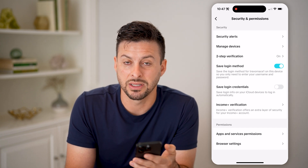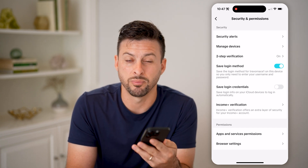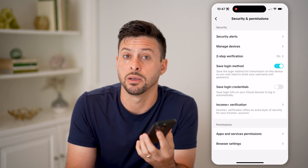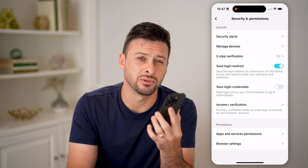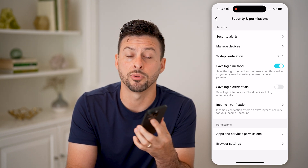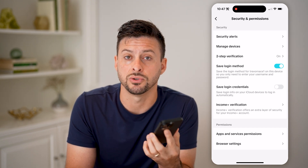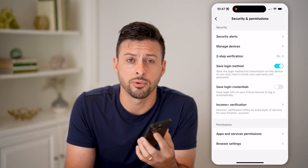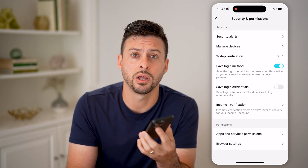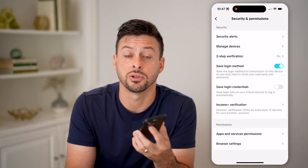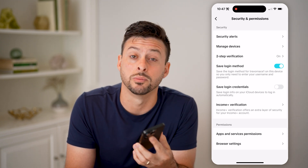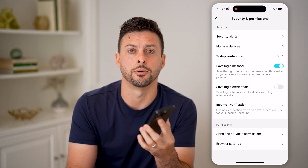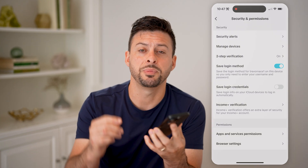Two-step authentication will help prevent anyone else from being able to log into your account, because they'll need your phone number. It'll text your phone a code, and you can make sure that no one else will be able to log in to your account.